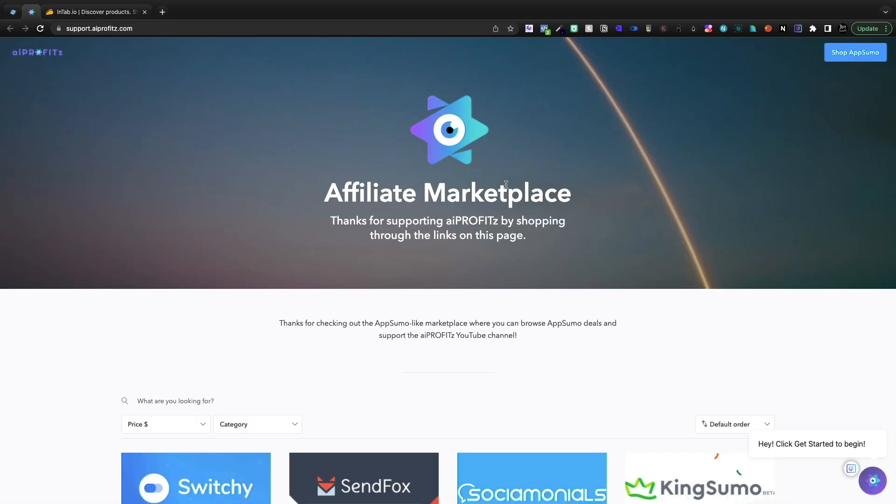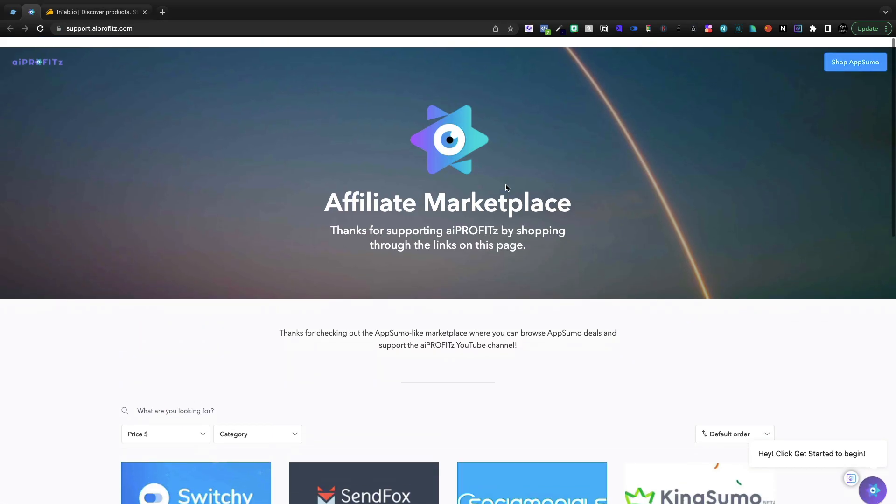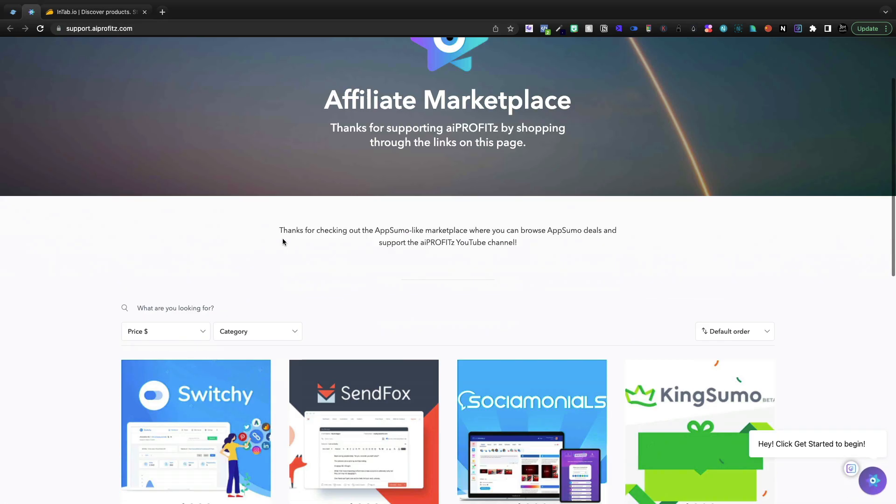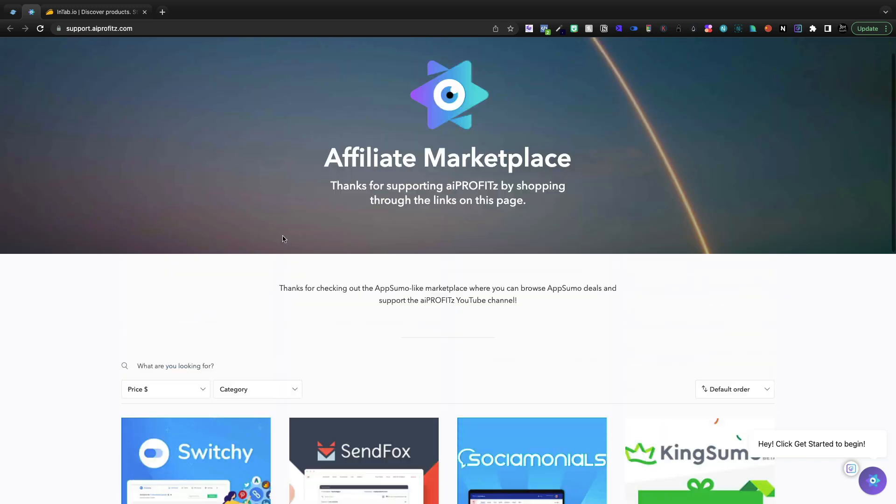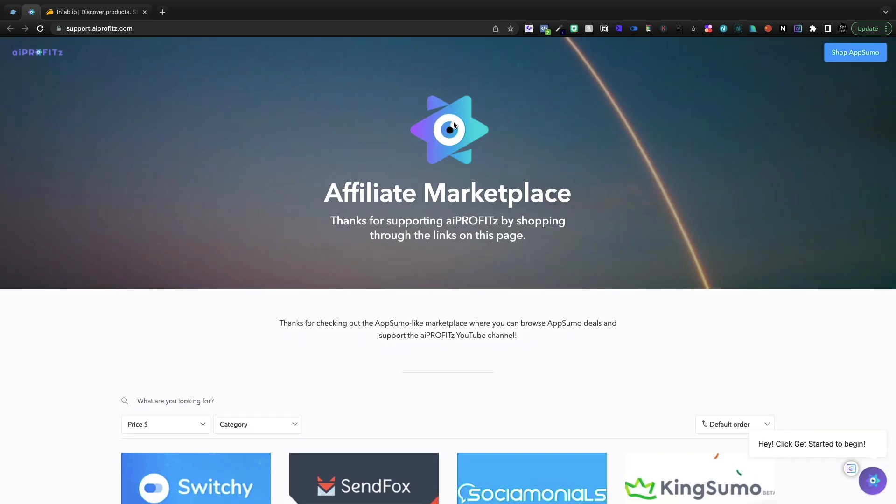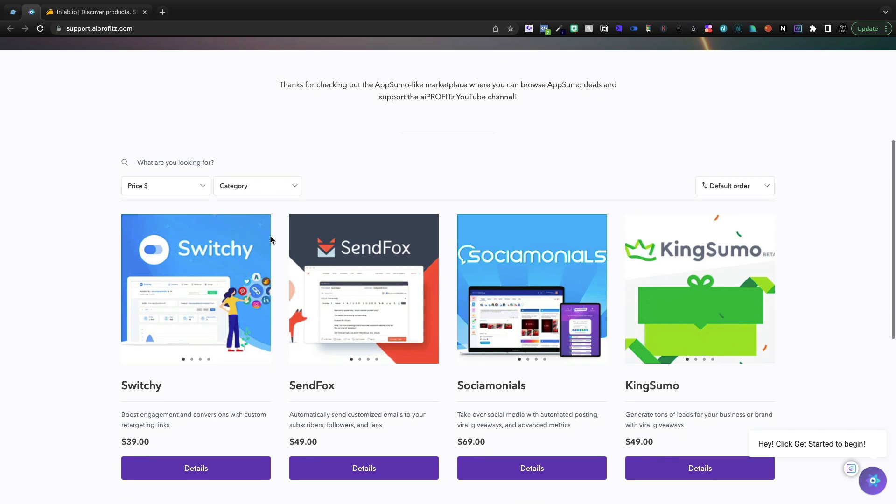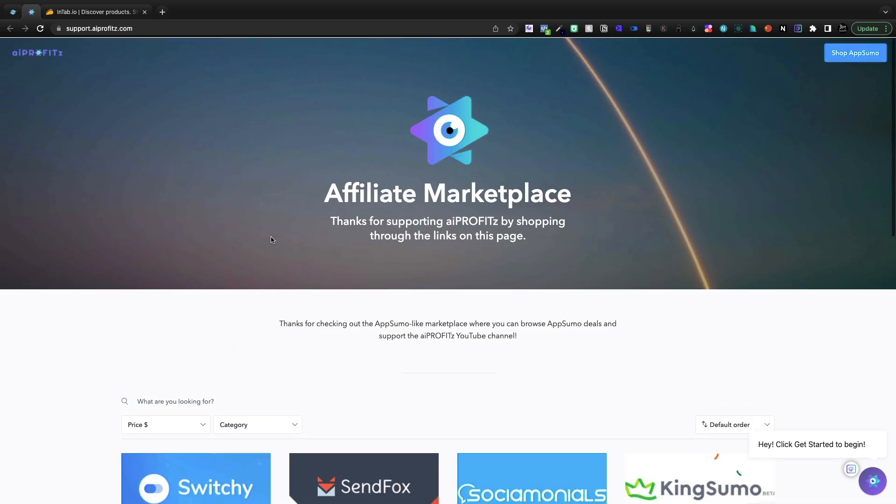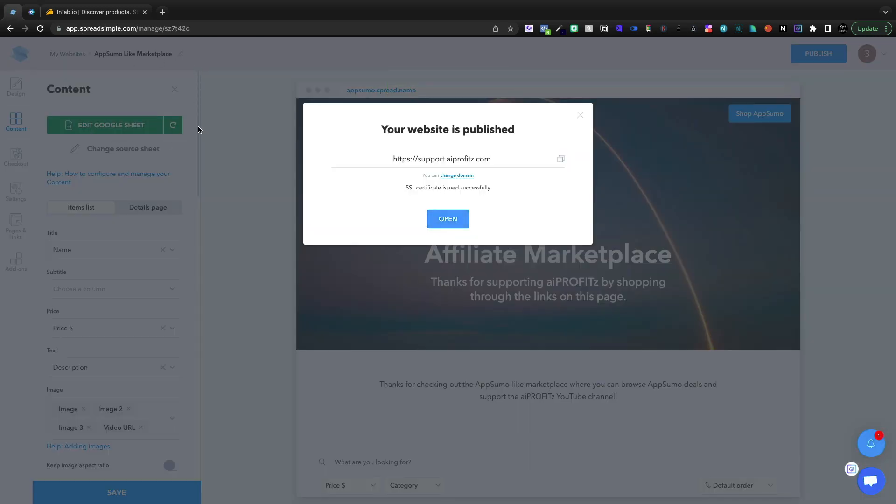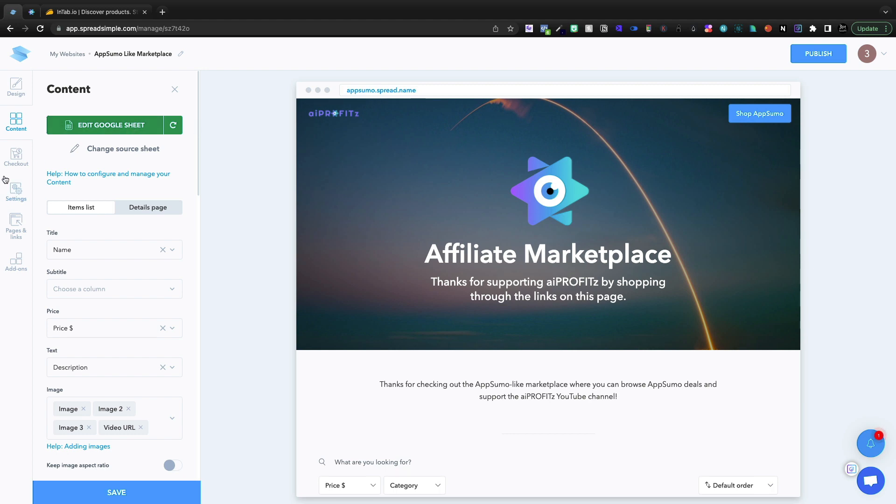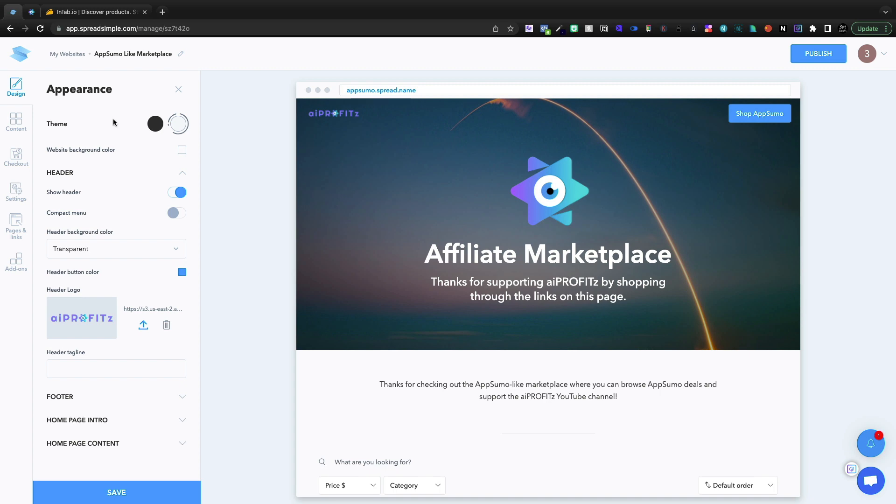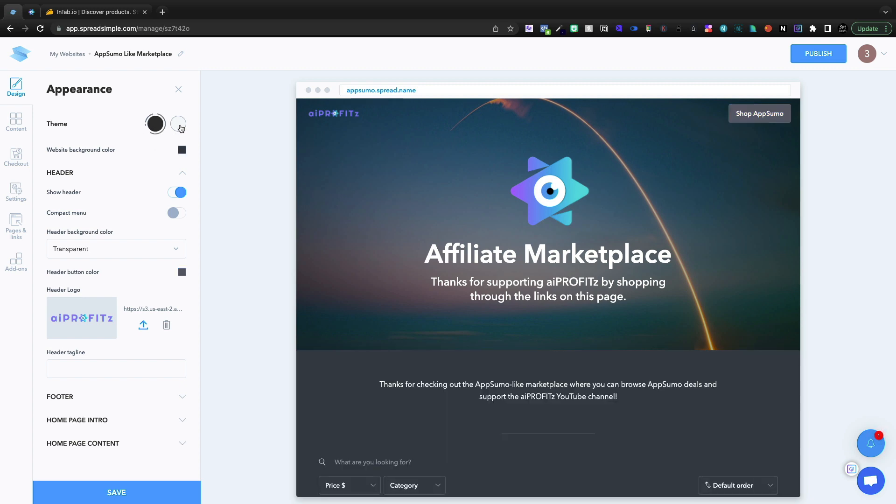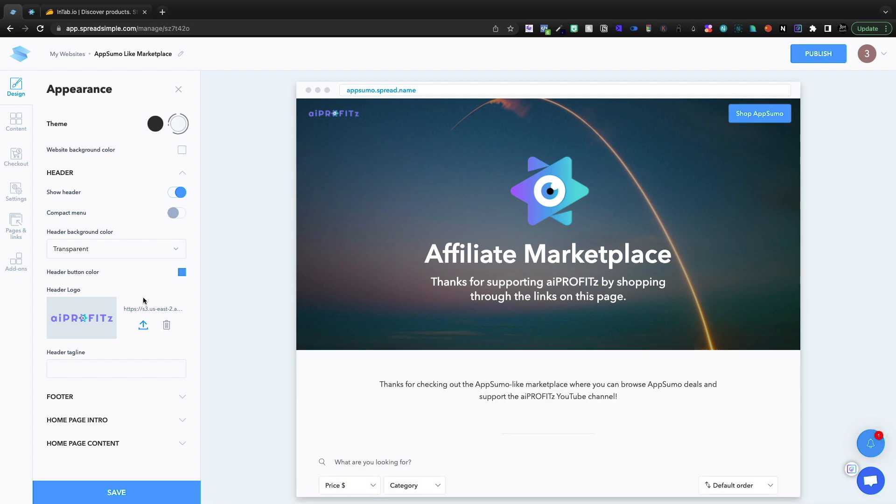Let's jump into one of my main use cases, which is on deals like Spread Simple. So what we'll see here is this is the Spread Simple support.aiprofits.com website that I built like a year ago. I absolutely love Spread Simple. And if I come into the back end, one of the things that I don't like is under the design, I can't do too much for the styling. They've got a couple of theme colors and they give you some basic styling.